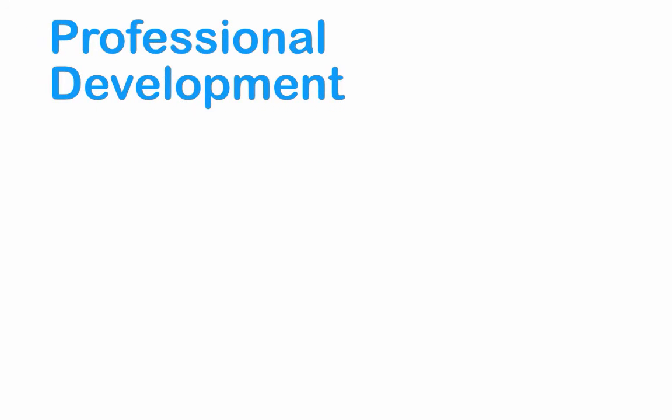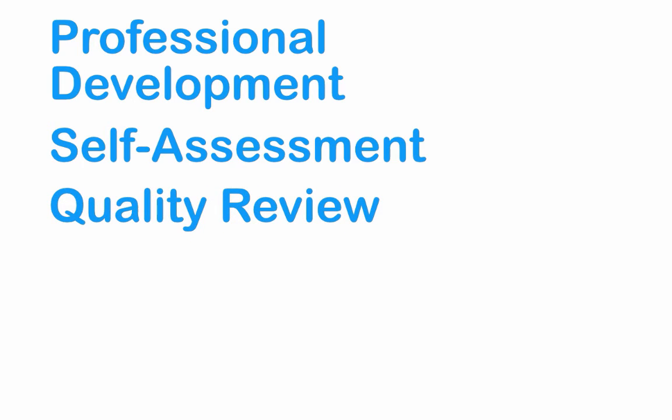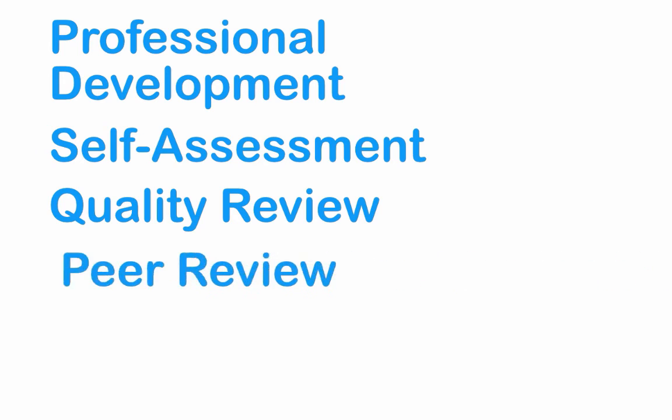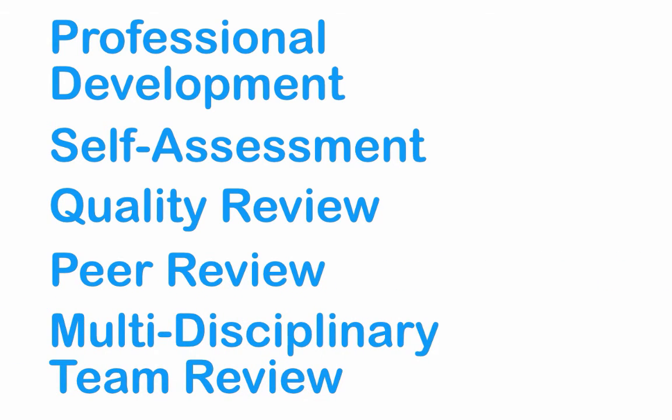As a part of an online faculty development and online course design professional development process, as an online faculty self-assessment, as a part of an online course quality review process by online instructional designers, as a faculty peer review process, in a multidisciplinary collaborative team review model.